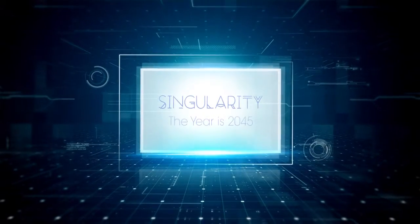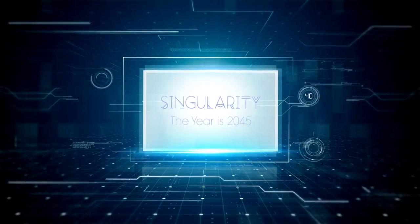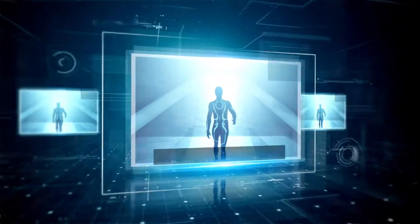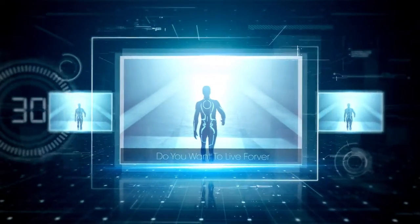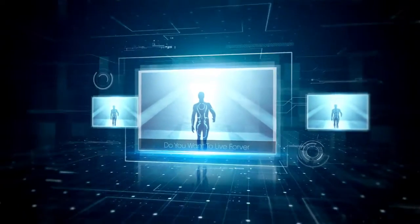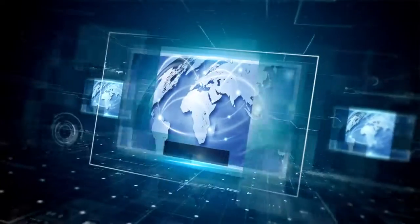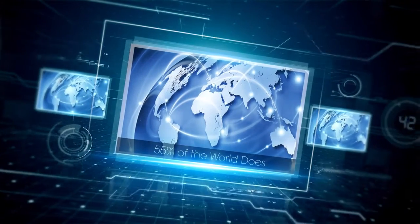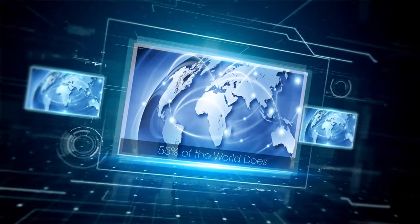Singularity, welcome to the year 2045. Have you ever wanted to live forever? 55% of the world does.